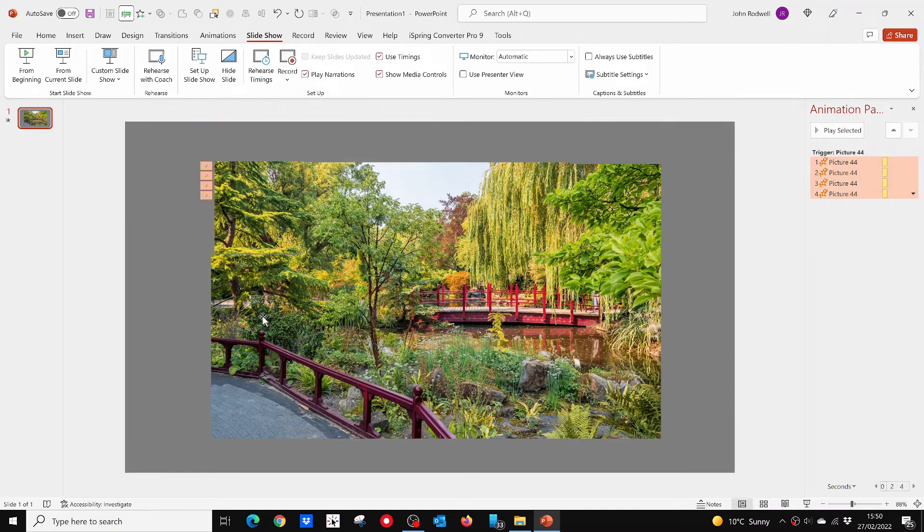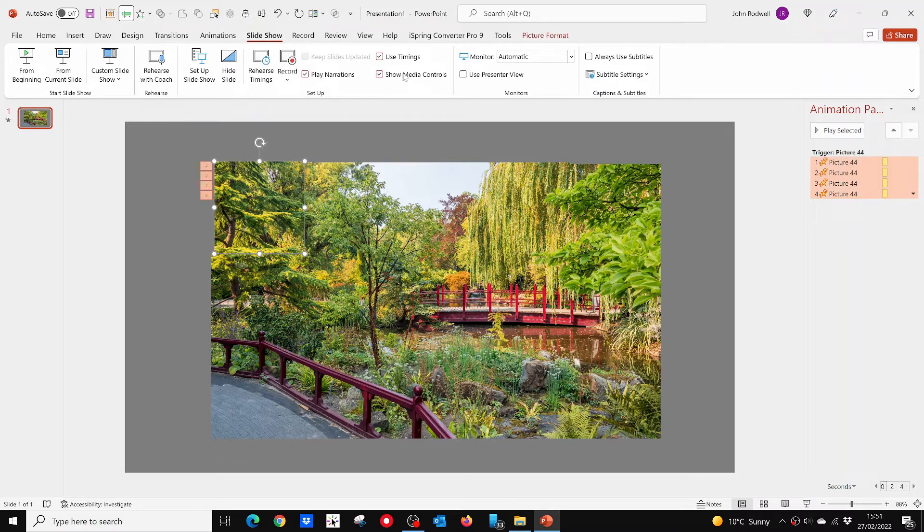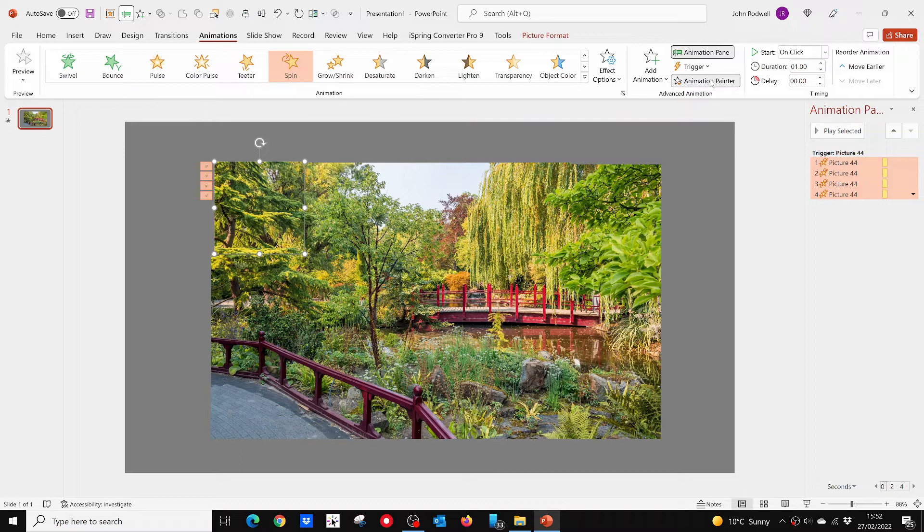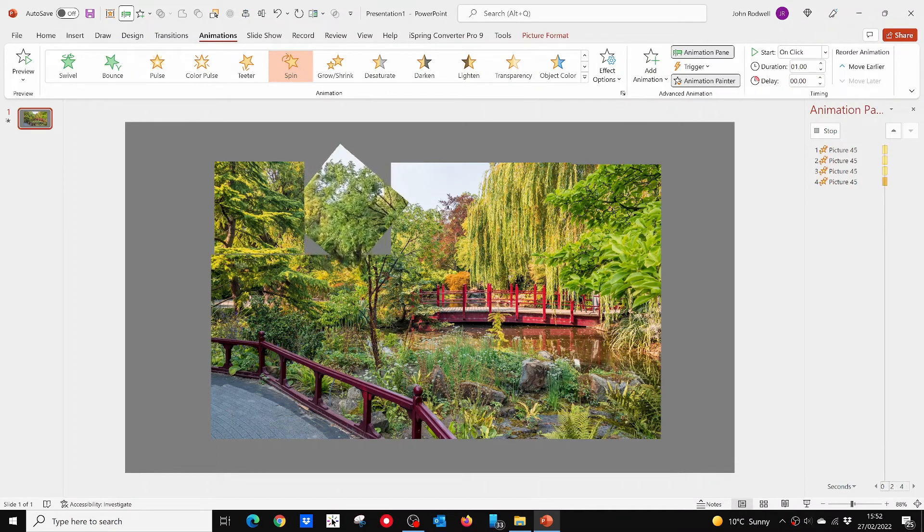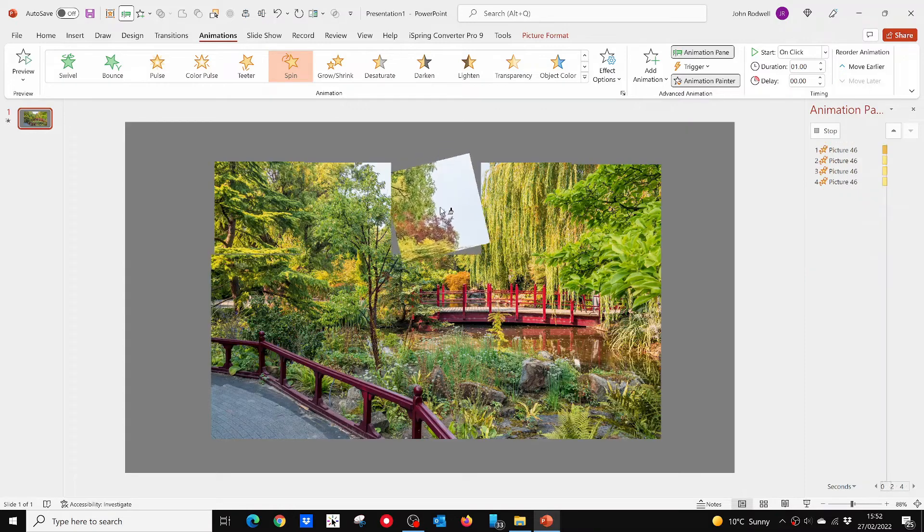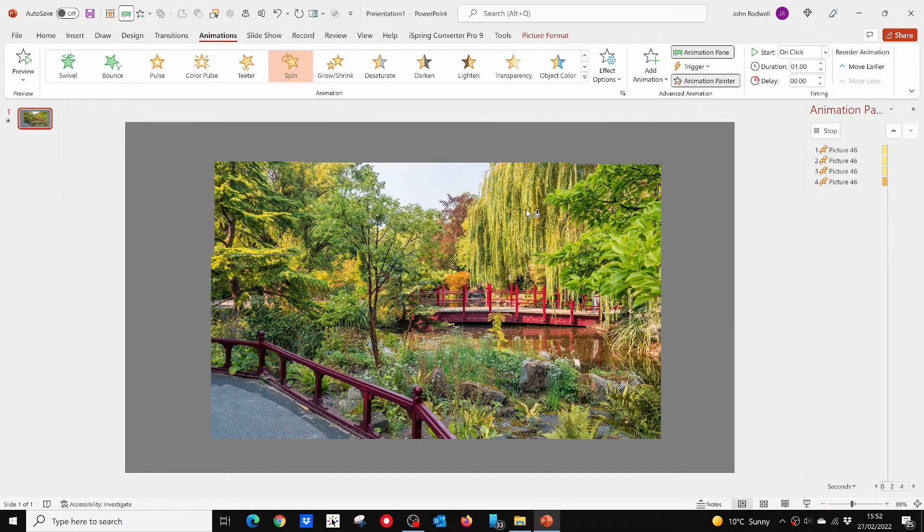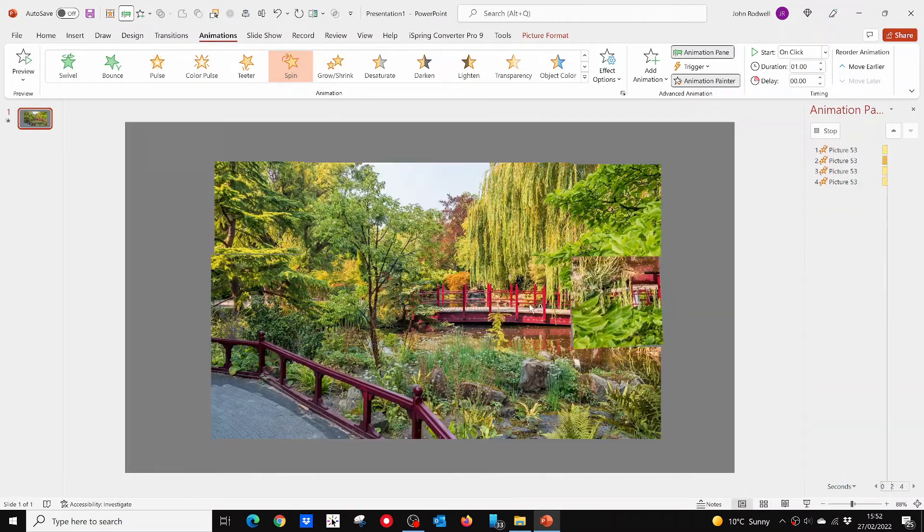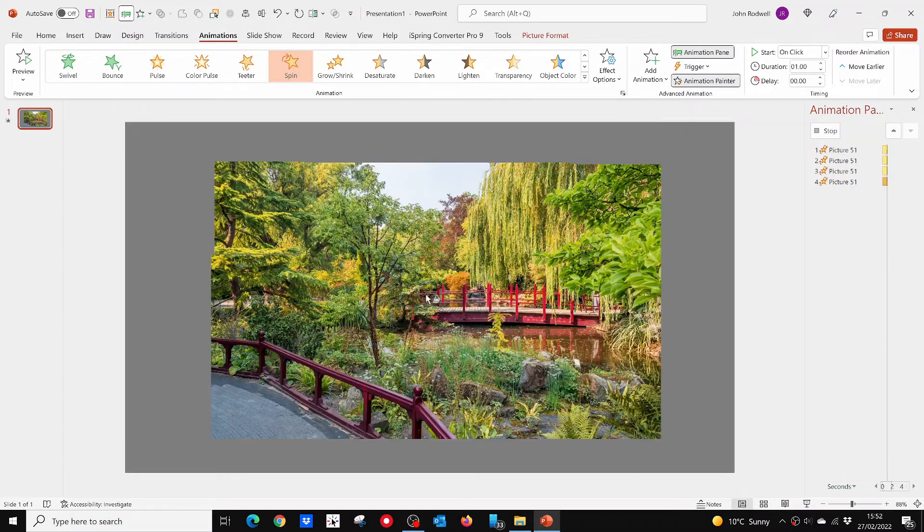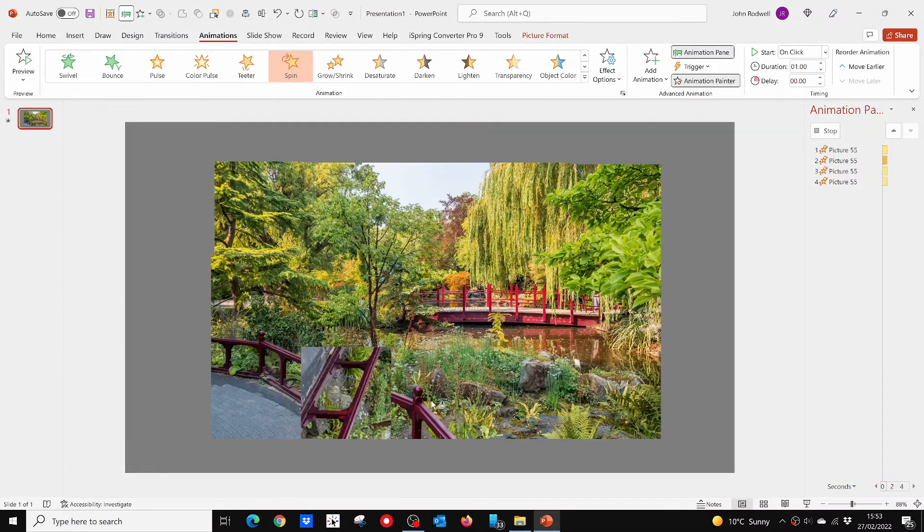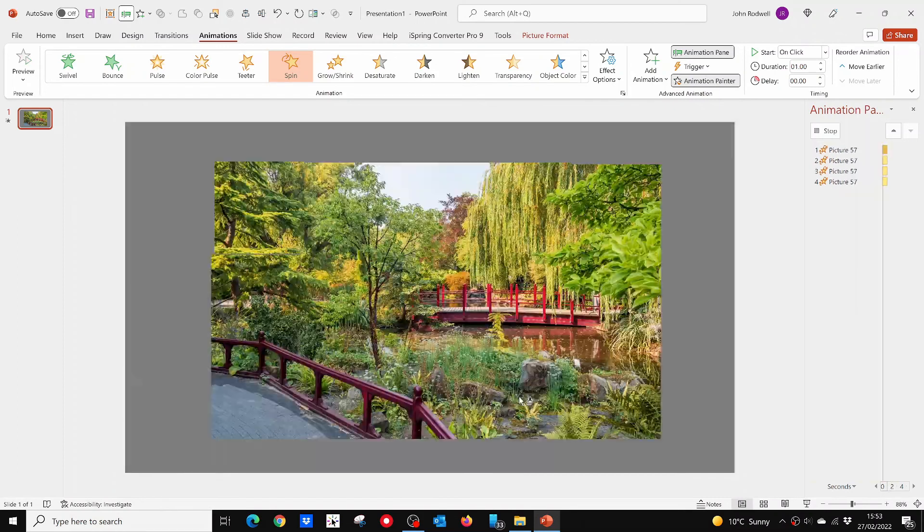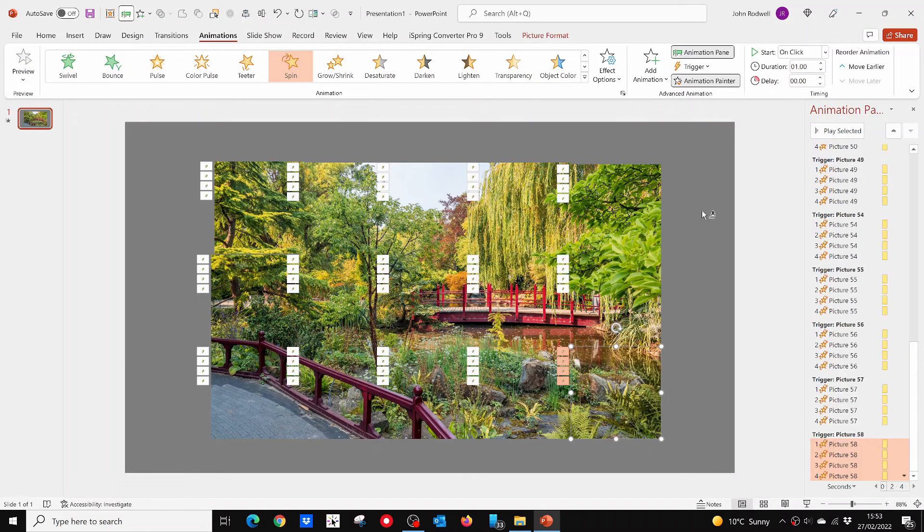We've now got all the animation we need for the first square, so we can do something that makes animating the other squares much easier. Click on your first square, open the Animation tab again, then double-click on the Animation Painter button. Now all you have to do is click on all the other squares to paint all the animations onto them. I've speeded up the video here. Apologies for the flashing white screen, I'm afraid that's what PowerPoint does. Click on the Animation Painter button again to stop it.